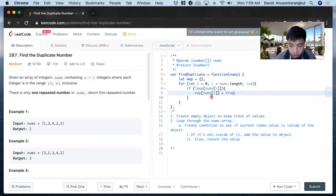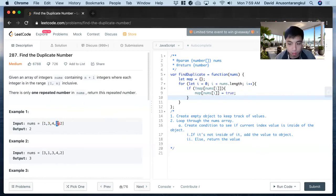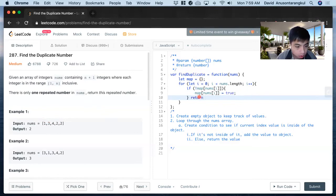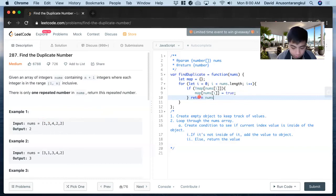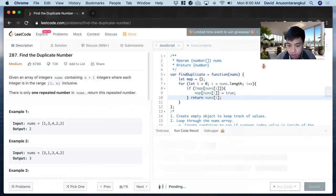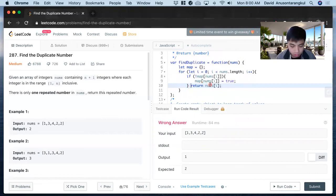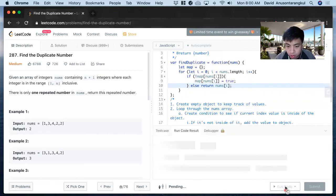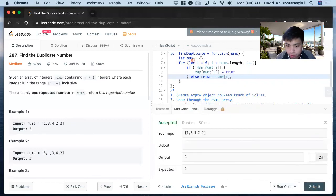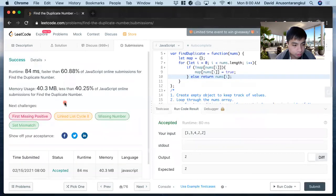Then if we see a repeated value as we loop through, that means it's already inside the object, so we return that value. That should be it. I just forgot to put the else there.